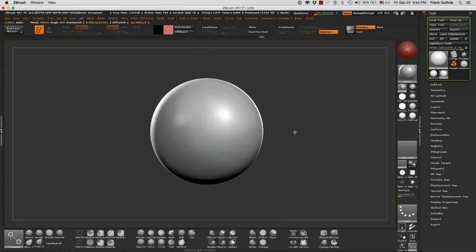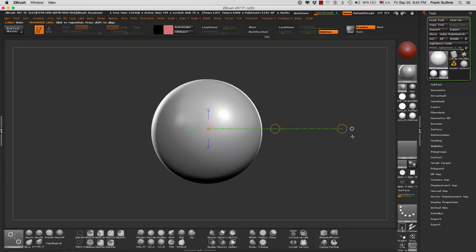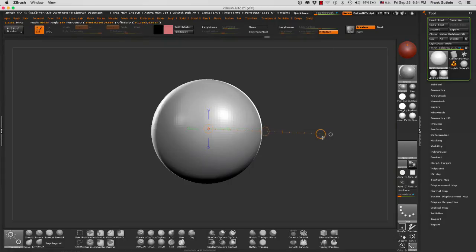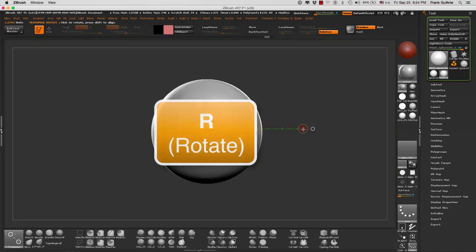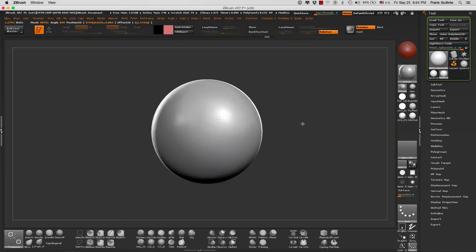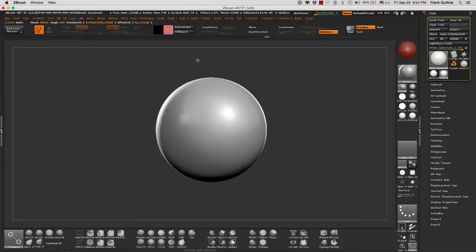The same thing for rotation. If I want to rotate this guy around, I can make my tool shorter by dragging the outer ring. If I want to rotate this around, I would hit the letter R for rotation first, and then I can rotate my object.